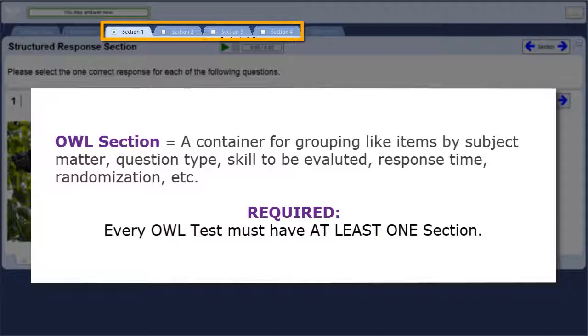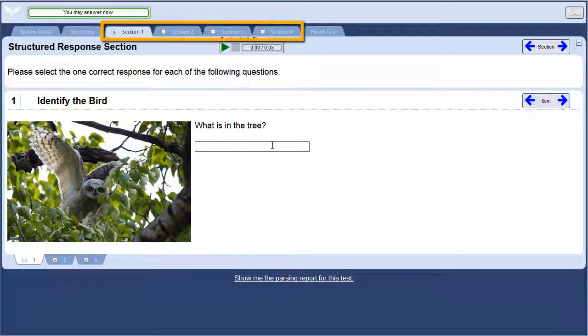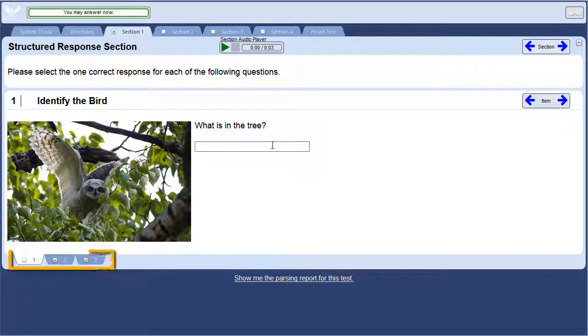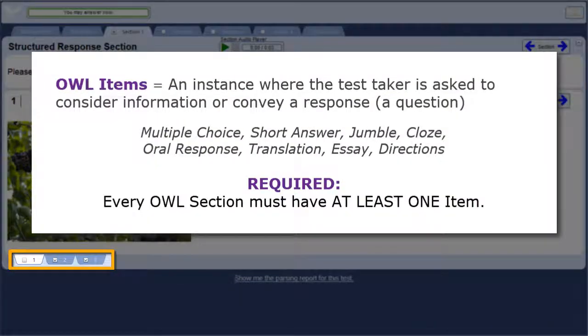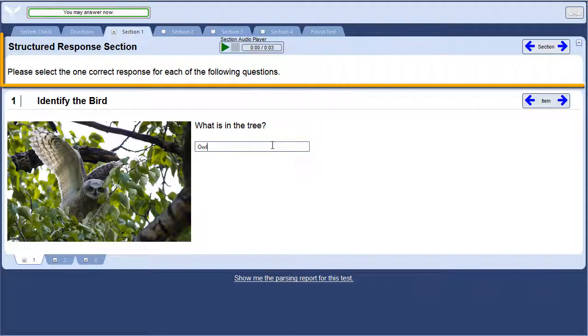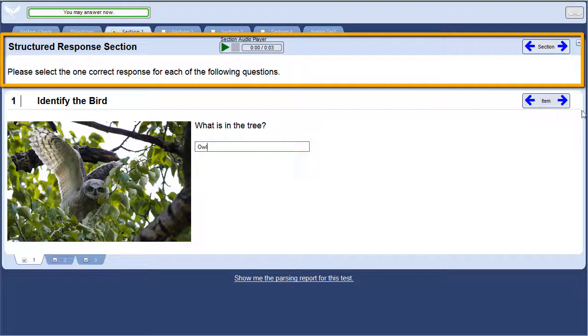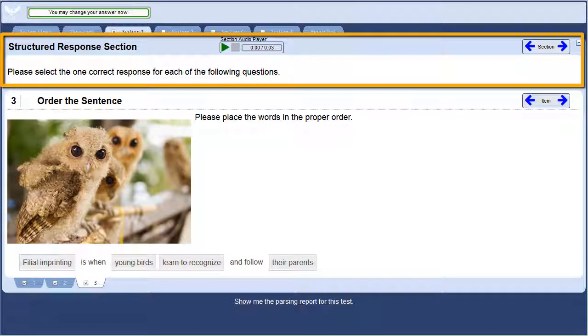Think of an OWL section as a container for grouping like items. OWL allows you to set properties such as timers or randomization for each of your sections independently. OWL sections are composed of items. Each one of these tabs at the bottom of the section represents an OWL item. Every section must contain at least one item. This is a section header. Text, images, audio files that you place here are displayed at the top of every item within that section.